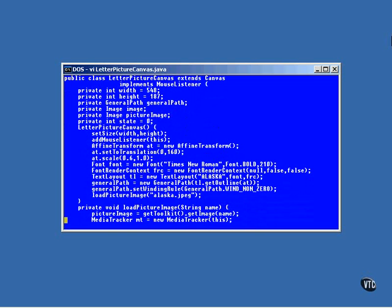Just for the sake of variety, this program does a lot of the preliminary work inside the constructor. Also, we're calling the addMouseListener method because we're going to have the picture change each time the mouse is clicked.